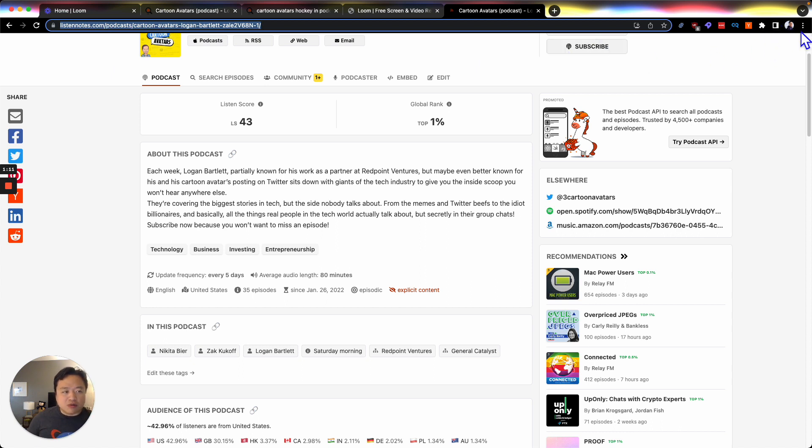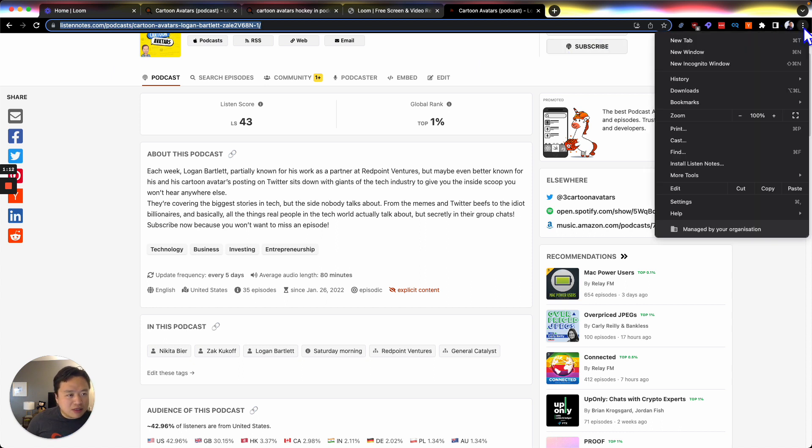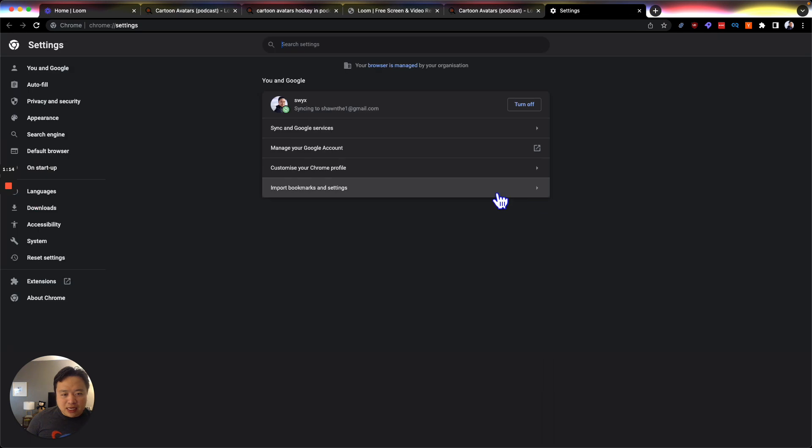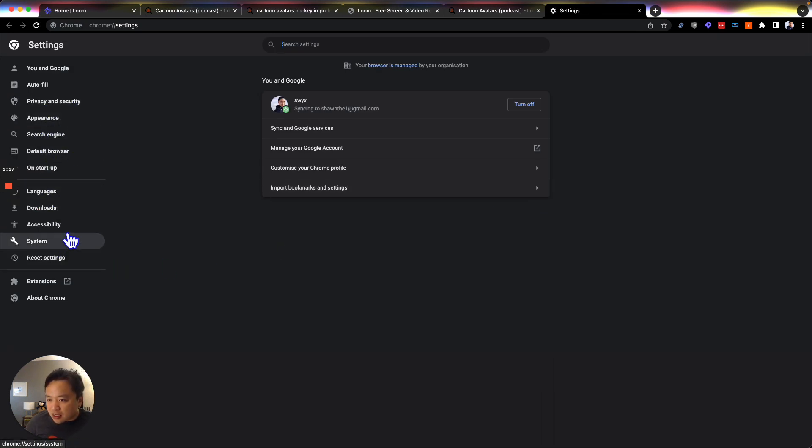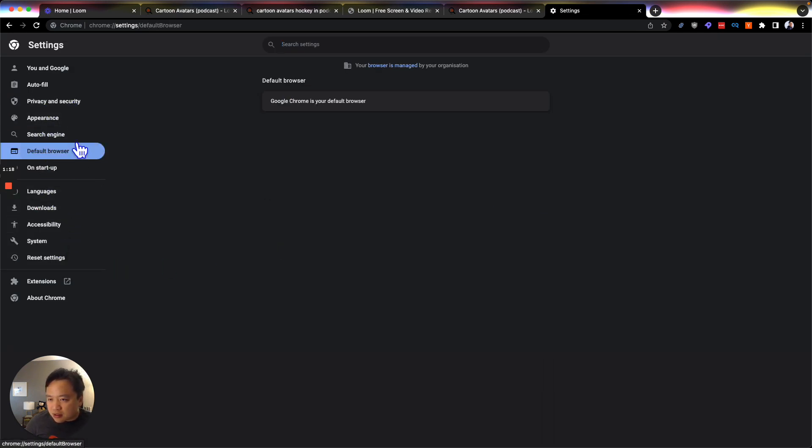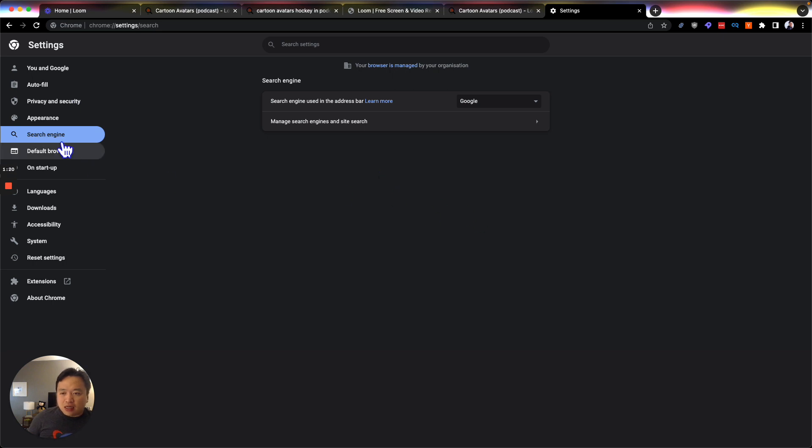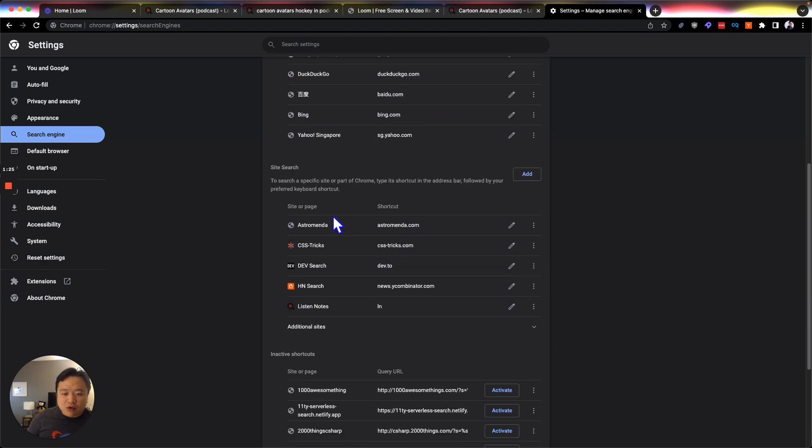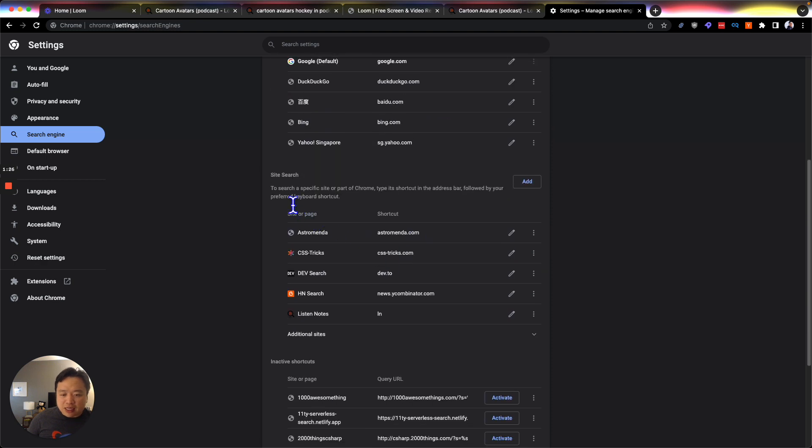So the workaround I found was to go into settings and then go into search engines, and then it actually goes through and lets you manage what search engines you want. Most sites will actually register themselves as search engines.